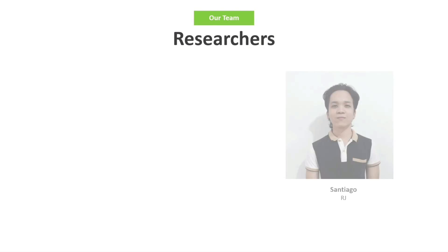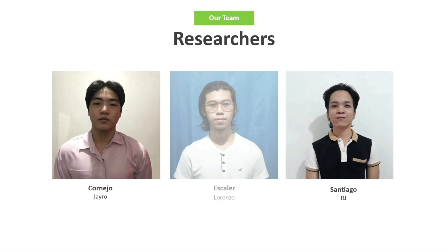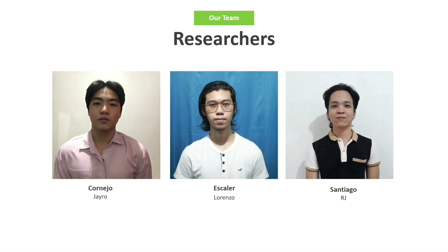Before we proceed, I would just like to introduce the other researchers responsible for this study — my group mates Jairo Cornejo and RJ Santiago.